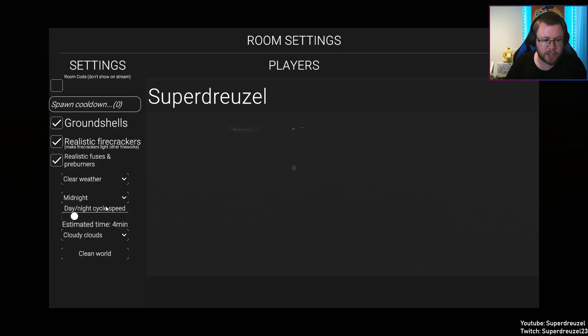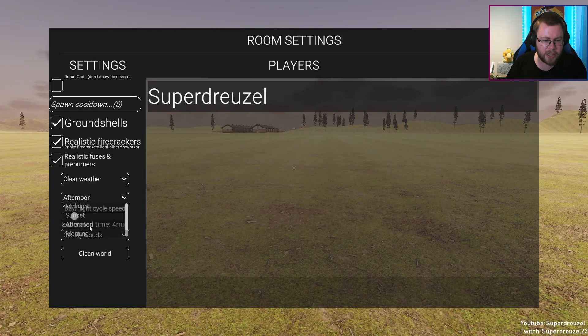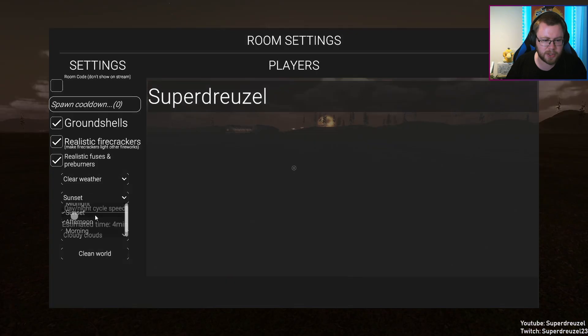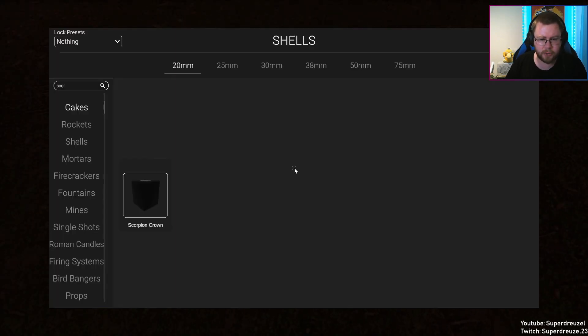Let me actually put that to, no, not foggy, clear, afternoon, no, sunset. There we go. Controls, there we go. Okay, cool.